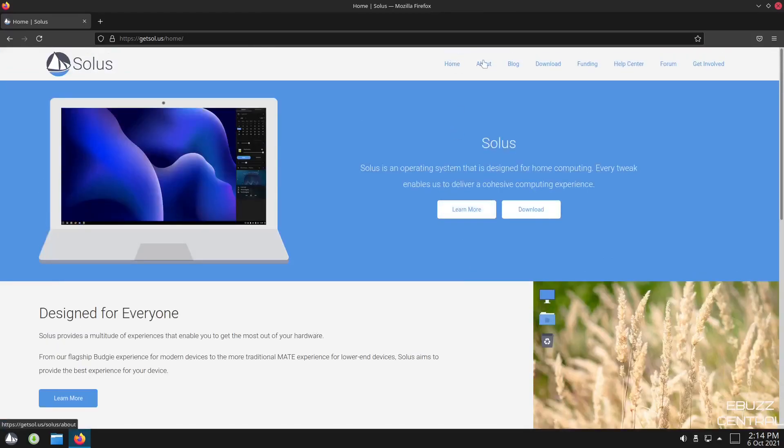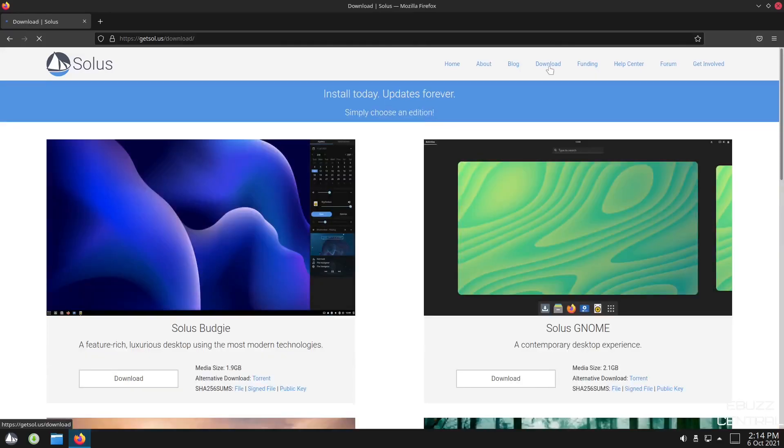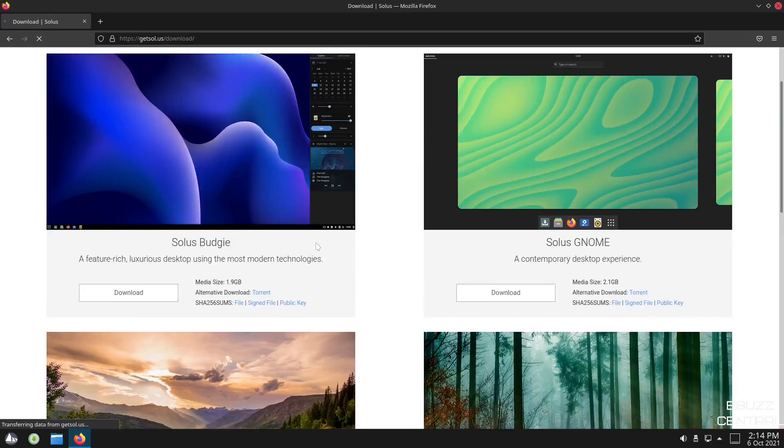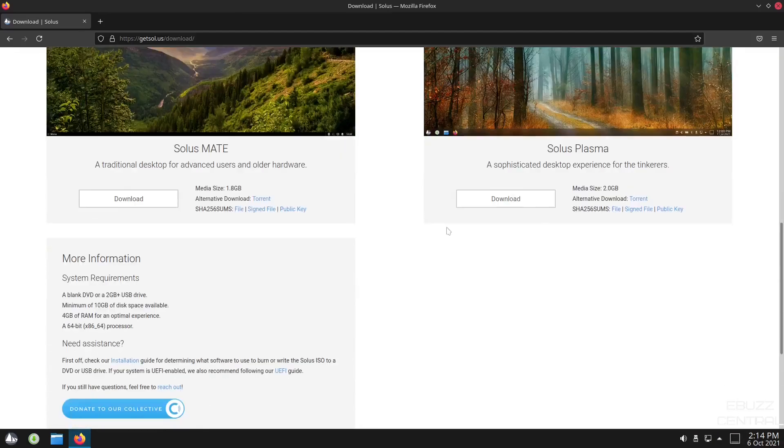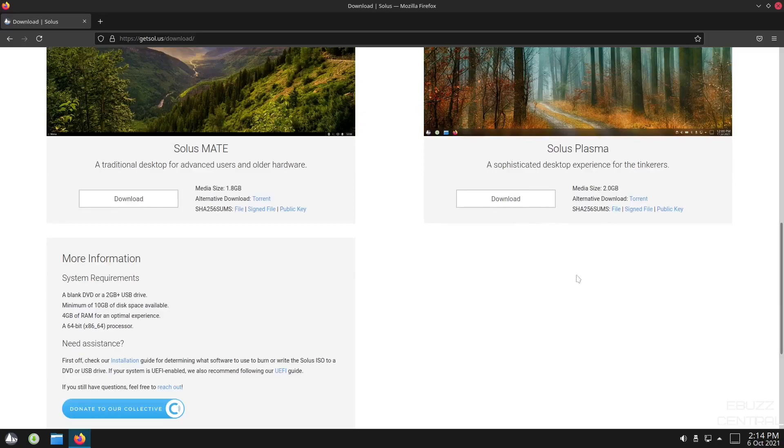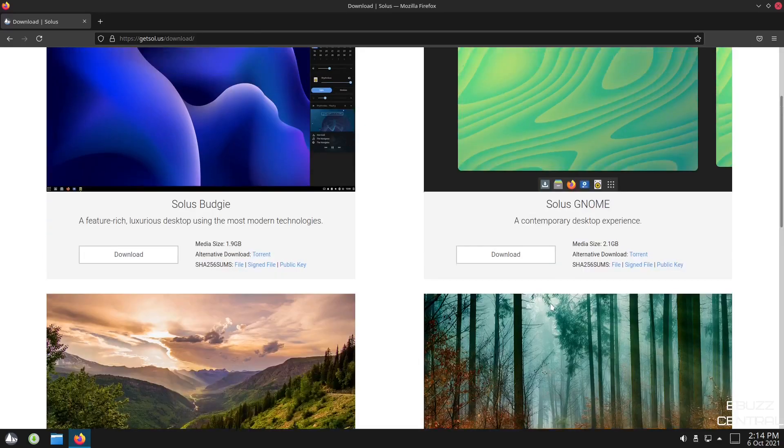If you go up top, you've got home, about, blog, and download. Let's click on download. They've got the Solus edition. The main is in Budgie. You can get it in Gnome, Mate, and you can also get it in Plasma. That's what we're looking at today, the KDE Plasma version. And then you've got funding, help center, forum, and get involved.